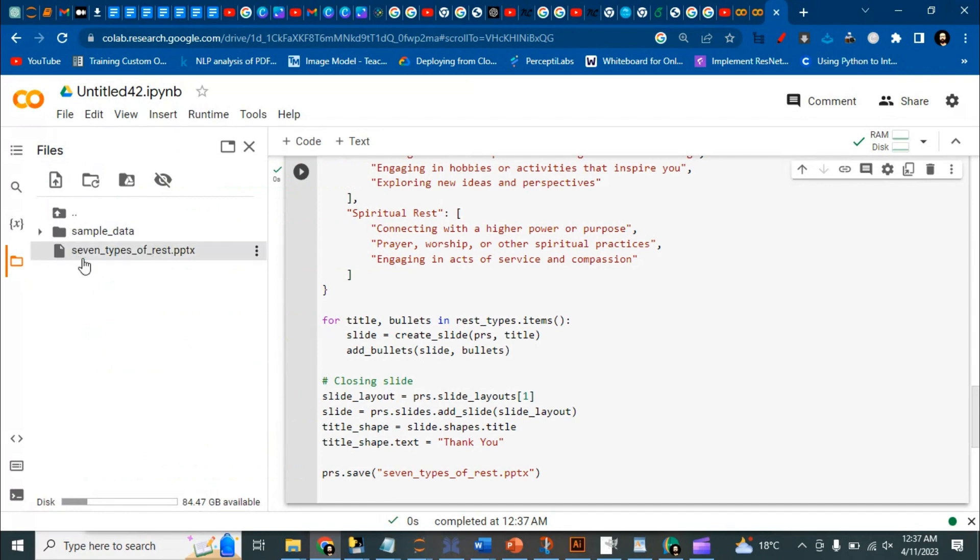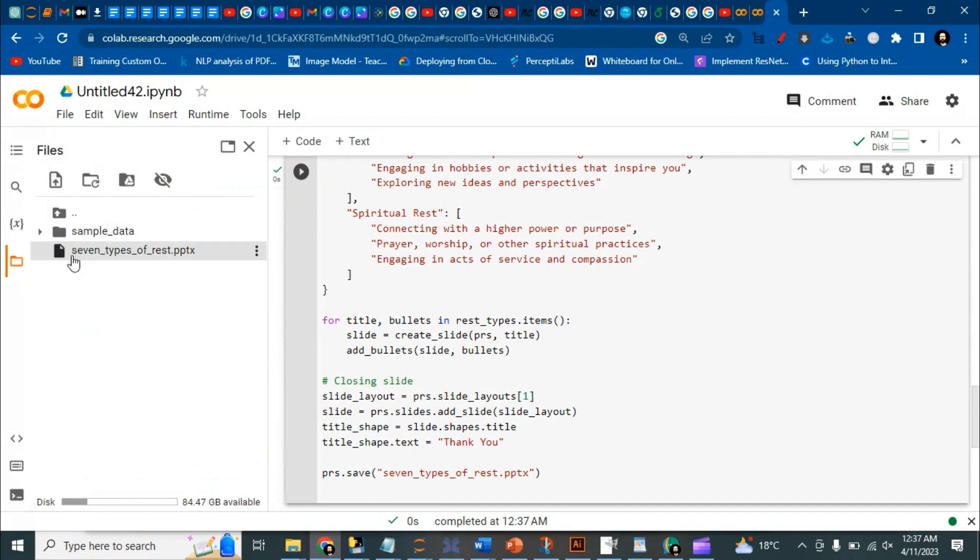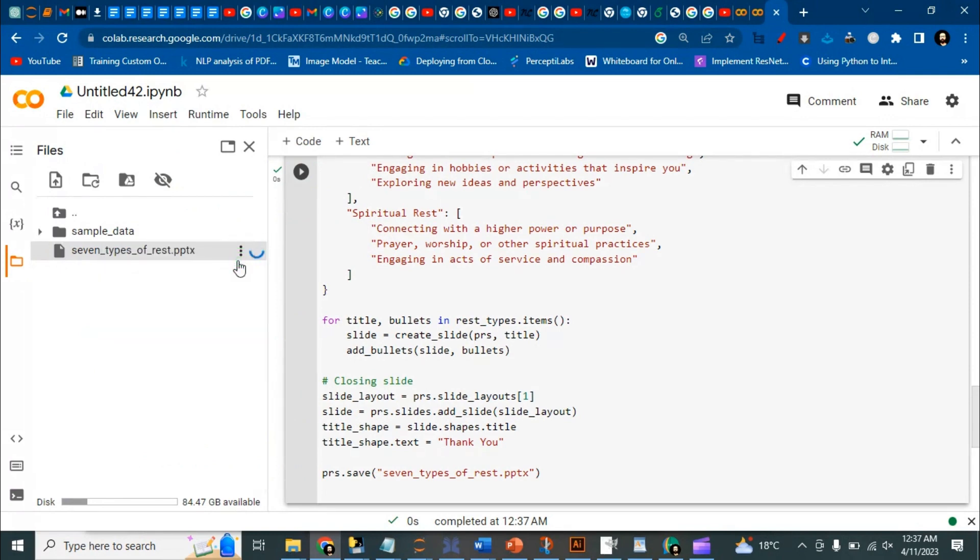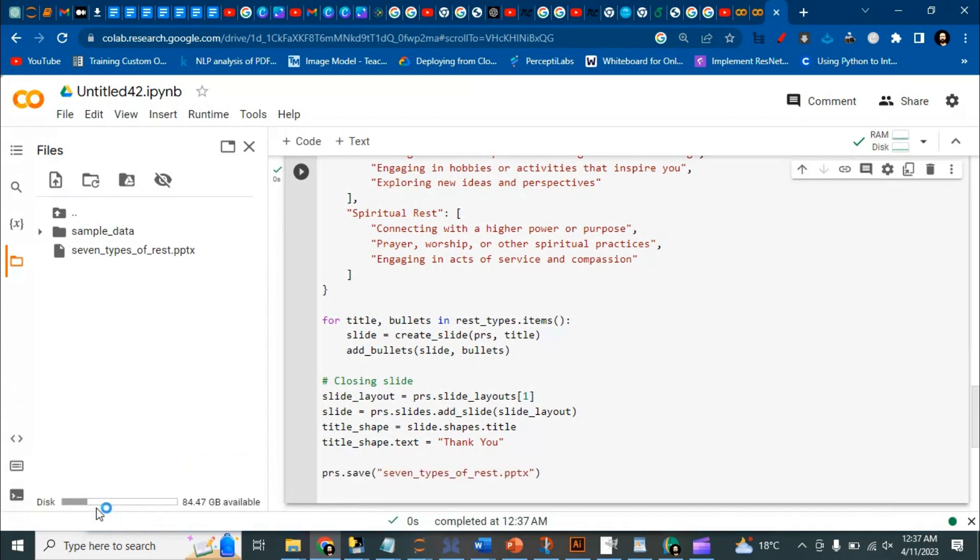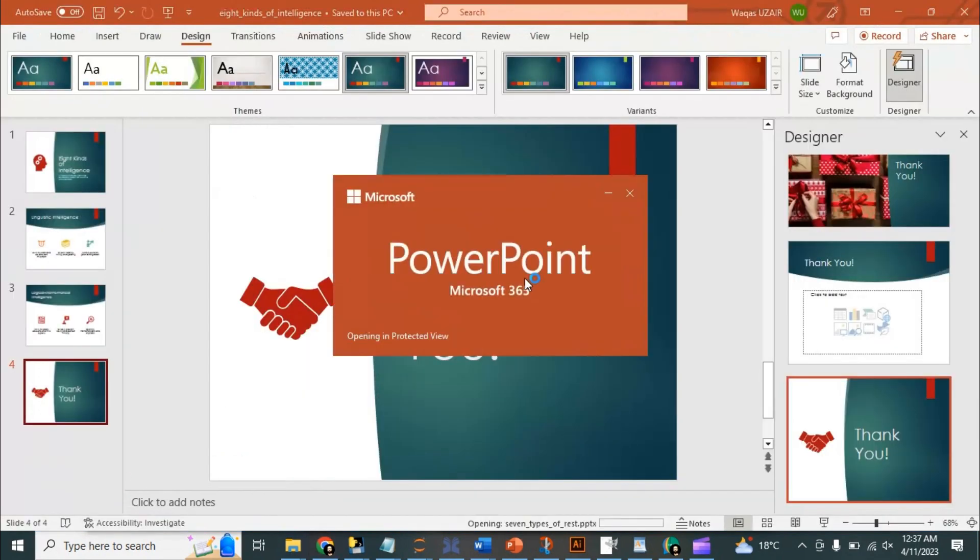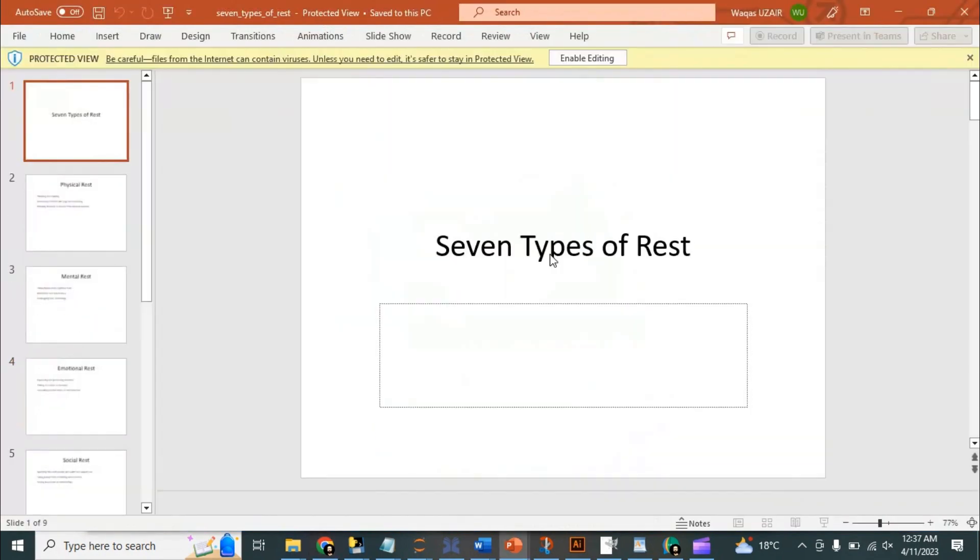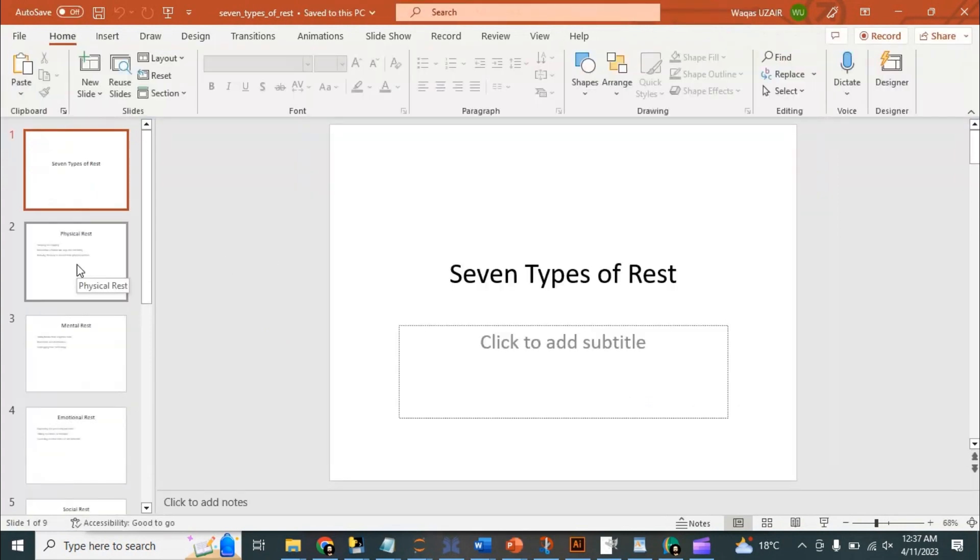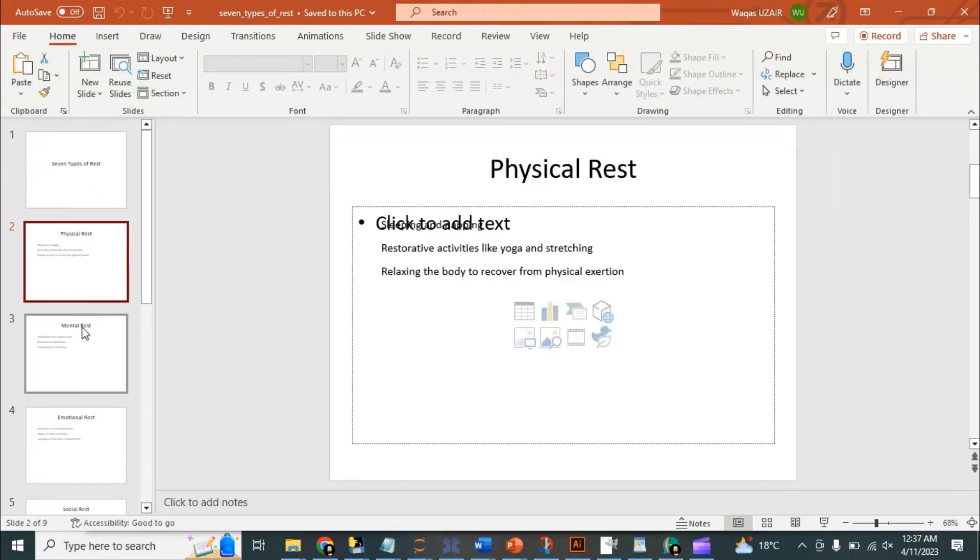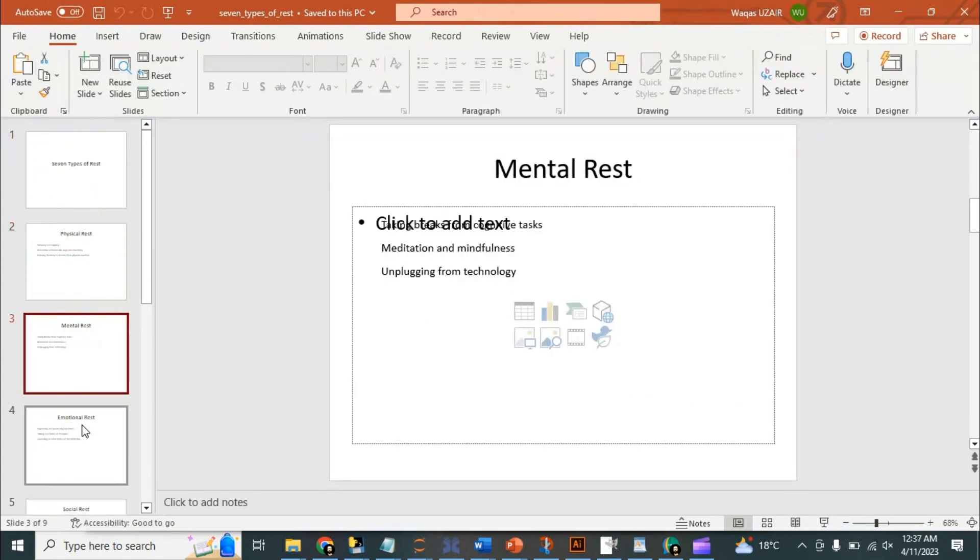So we got this seven types of rest.pptx. We can download this presentation from here and then we can just open the presentation. Okay, so that's the whole presentation.